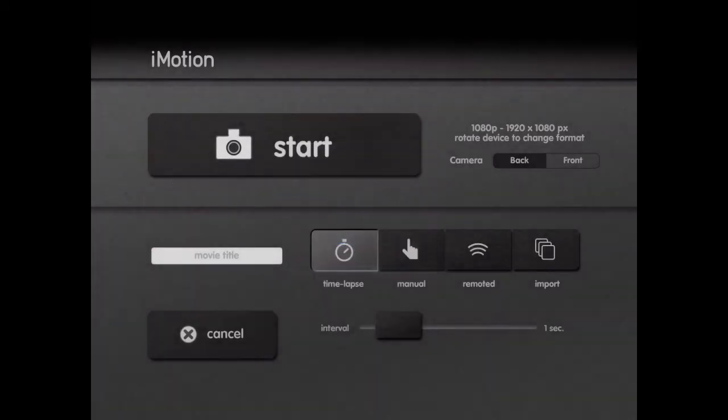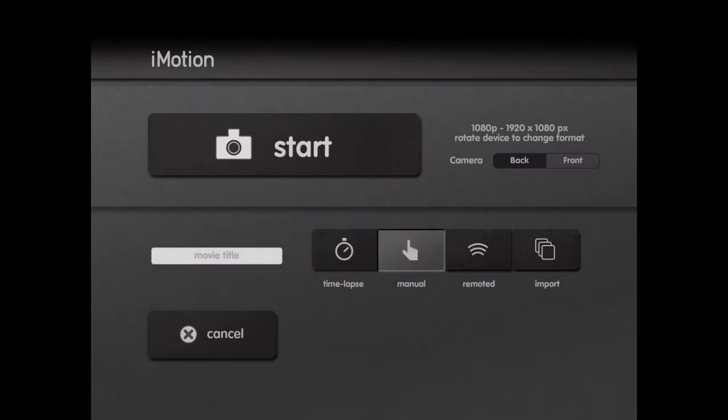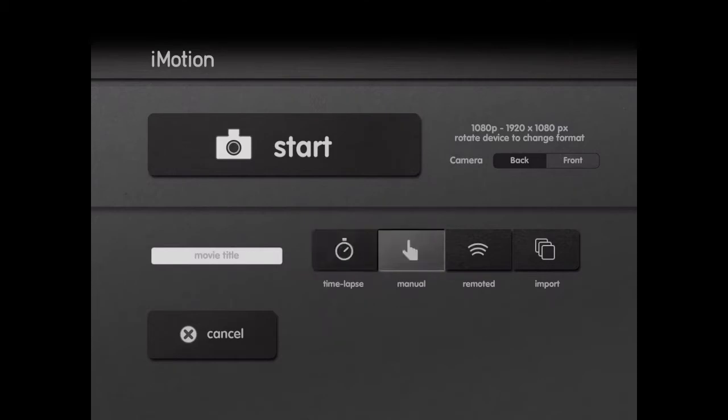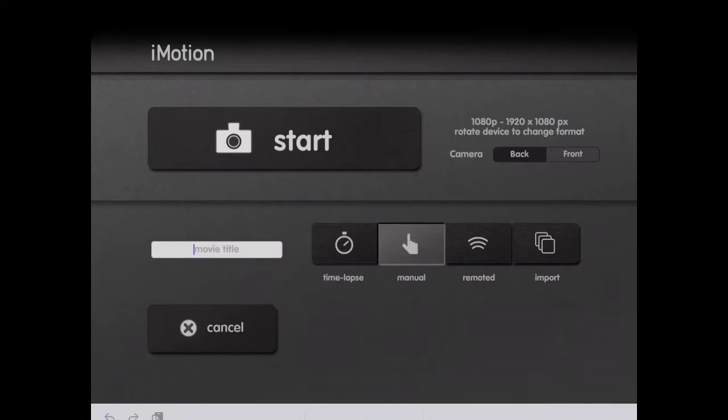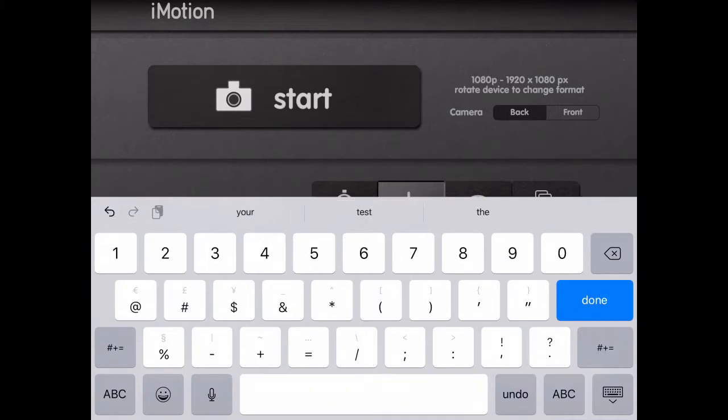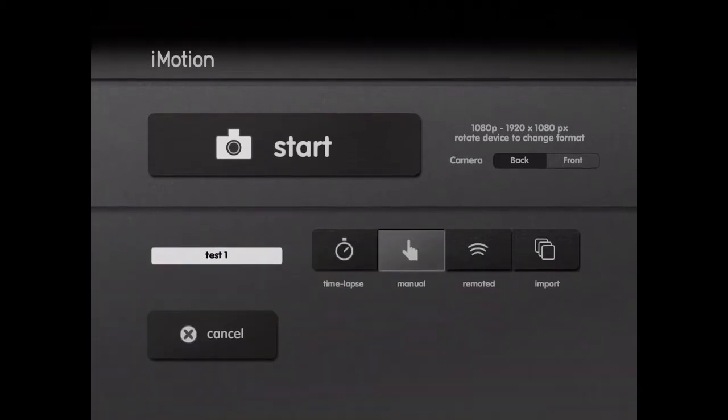We've got a couple of options: manual, time lapse, and import. We want to do manual. Don't do time lapse because that's going to take a whole bunch of photos automatically, and you want to be able to control that. So we're on manual. You can put your movie title in - I'll do test one - and then I'm going to go ahead and start.